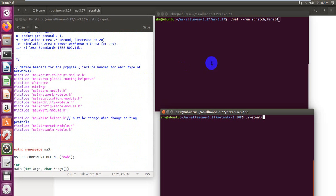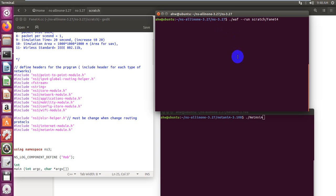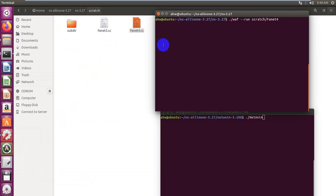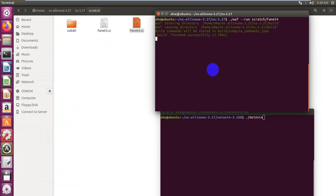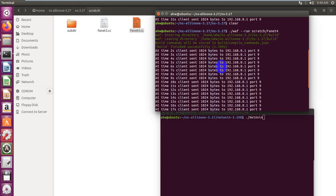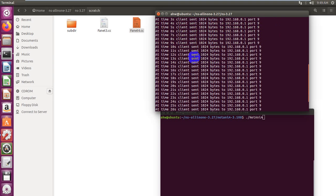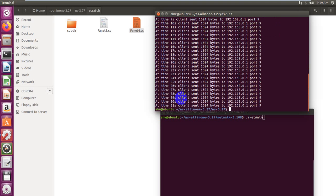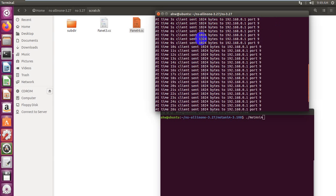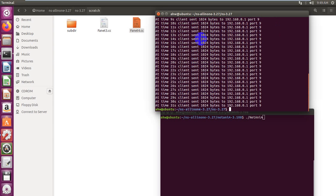Now we run this simulation by writing the command 'waf --run scratch/fnet4' and press enter. We'll see the compiling. This is the number of packets that were sent during the simulation. We have 30 packets sent, and each packet size, as I told you, is 1024 bytes, with IP address and port.